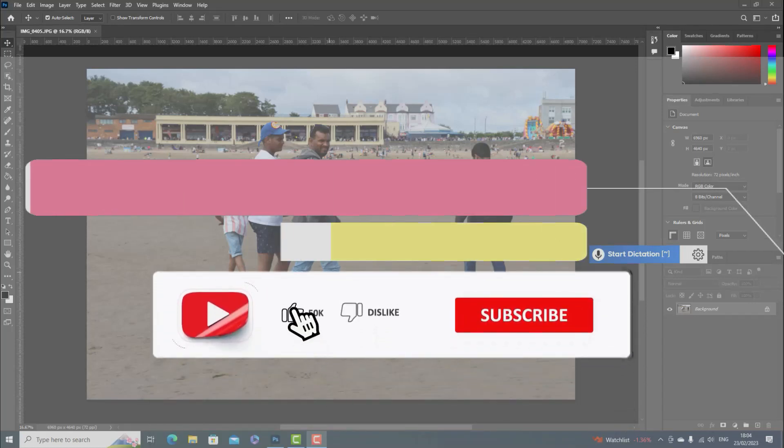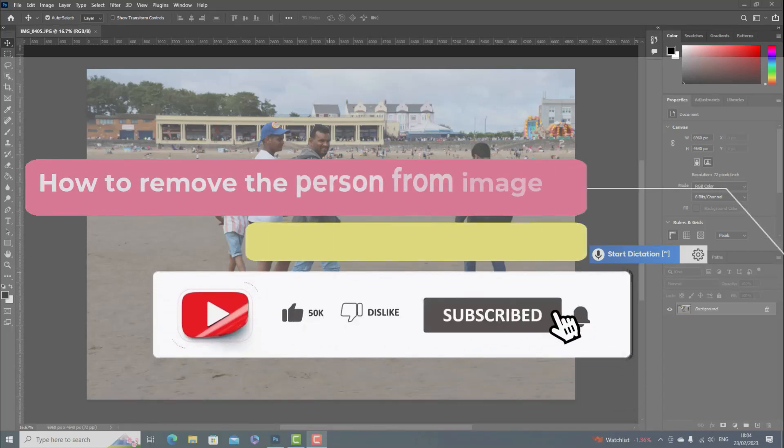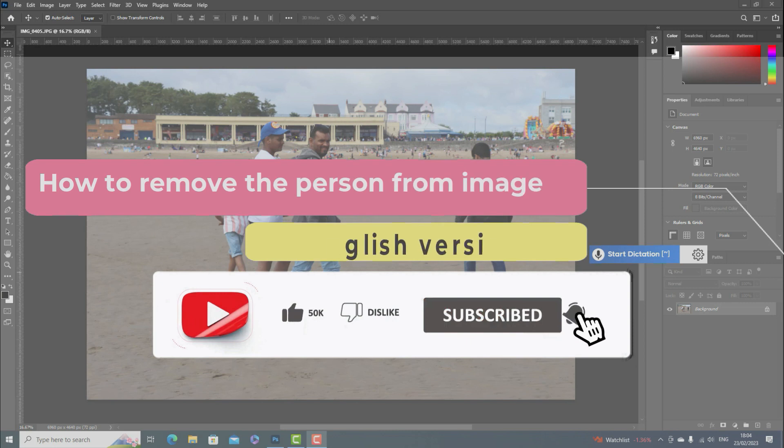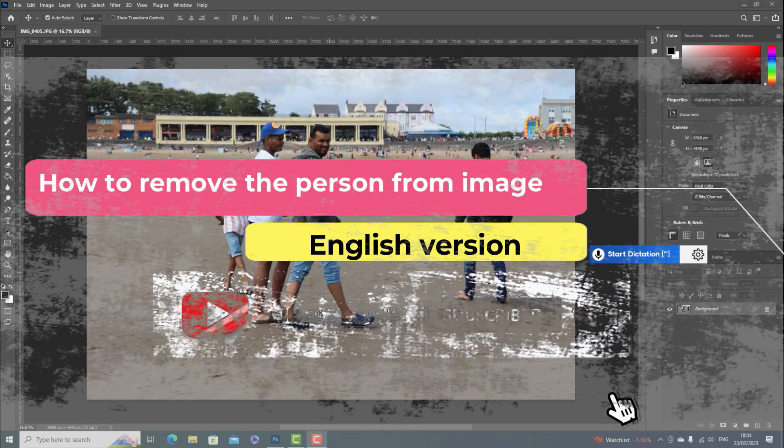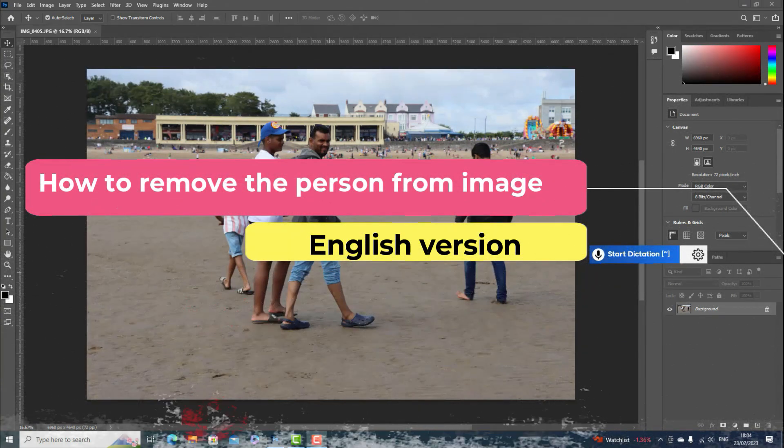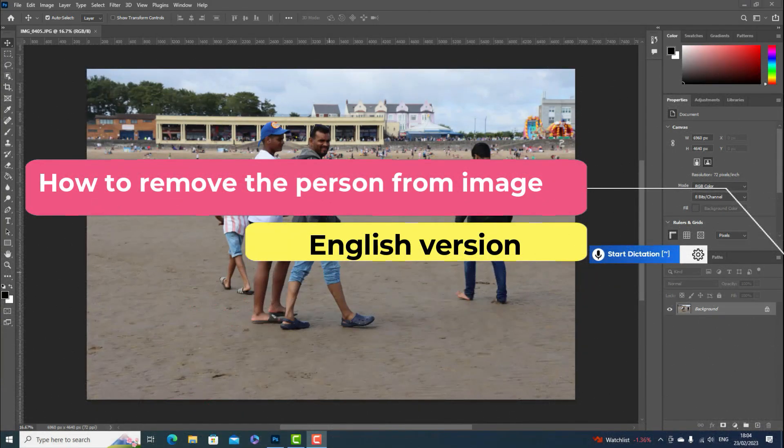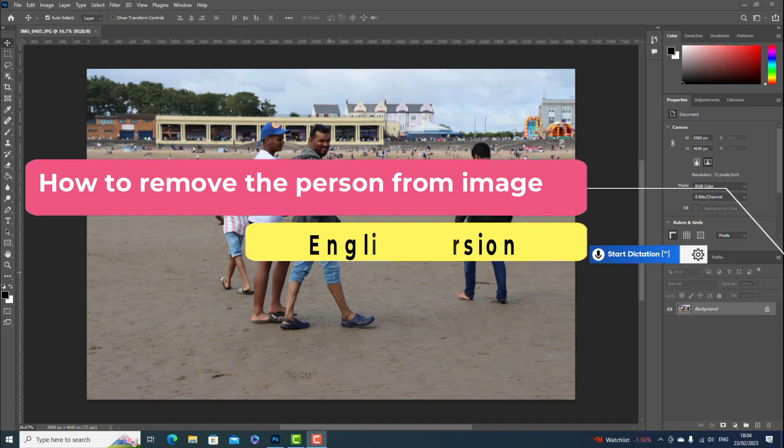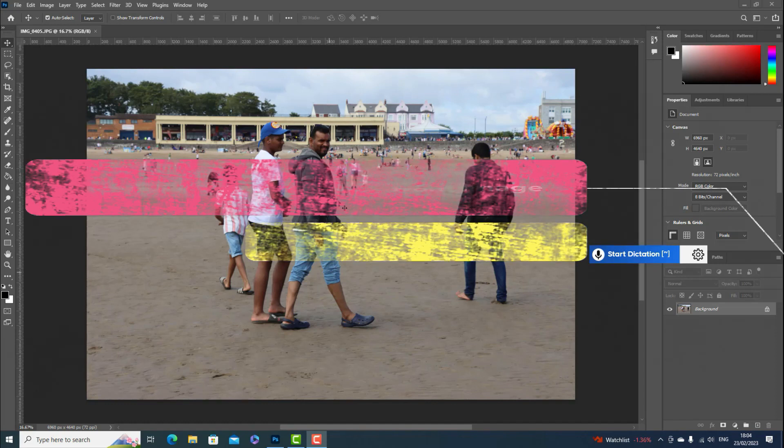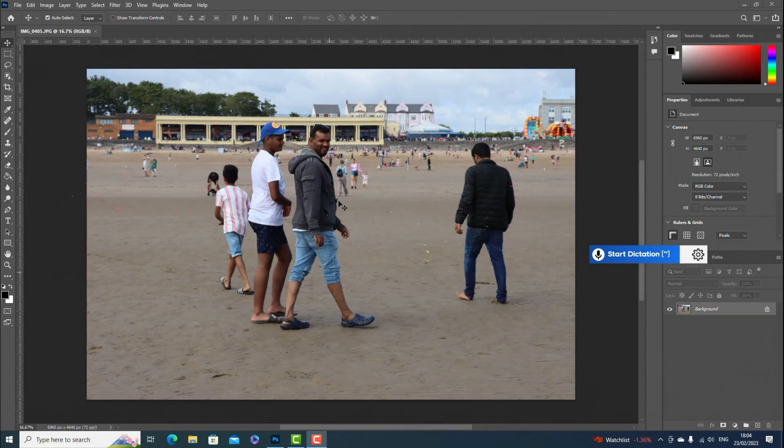Hi guys, today I'm going to do a tutorial about how to remove unwanted persons from your picture. I'm using Photoshop 2021. Let's go to the tutorial.